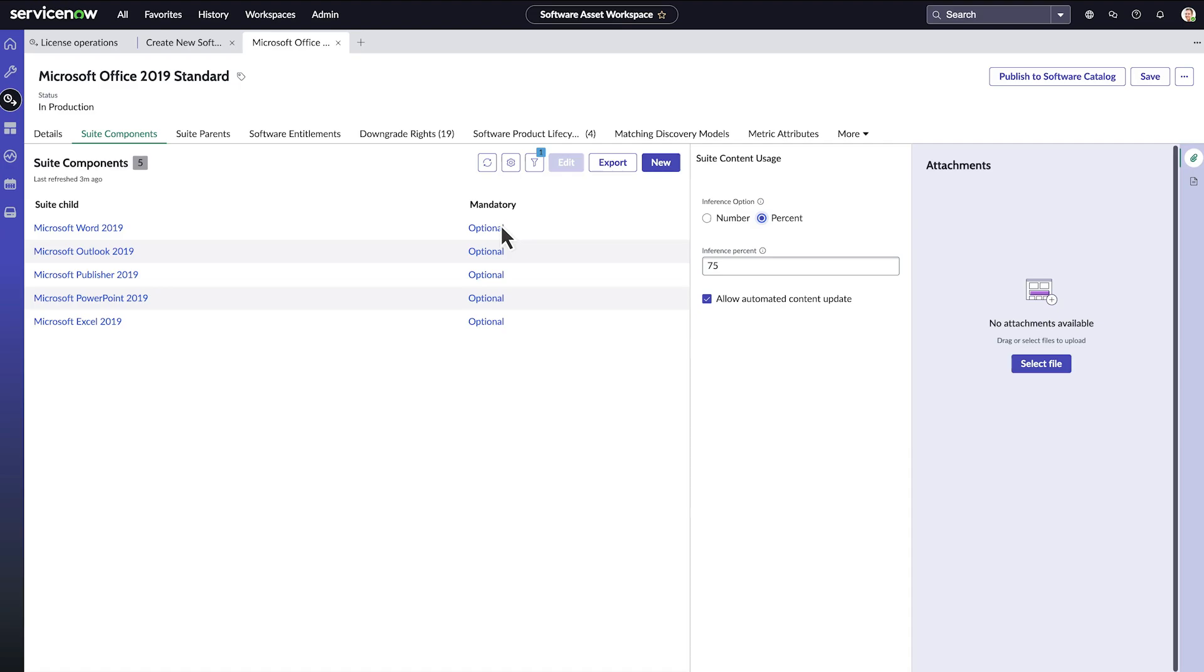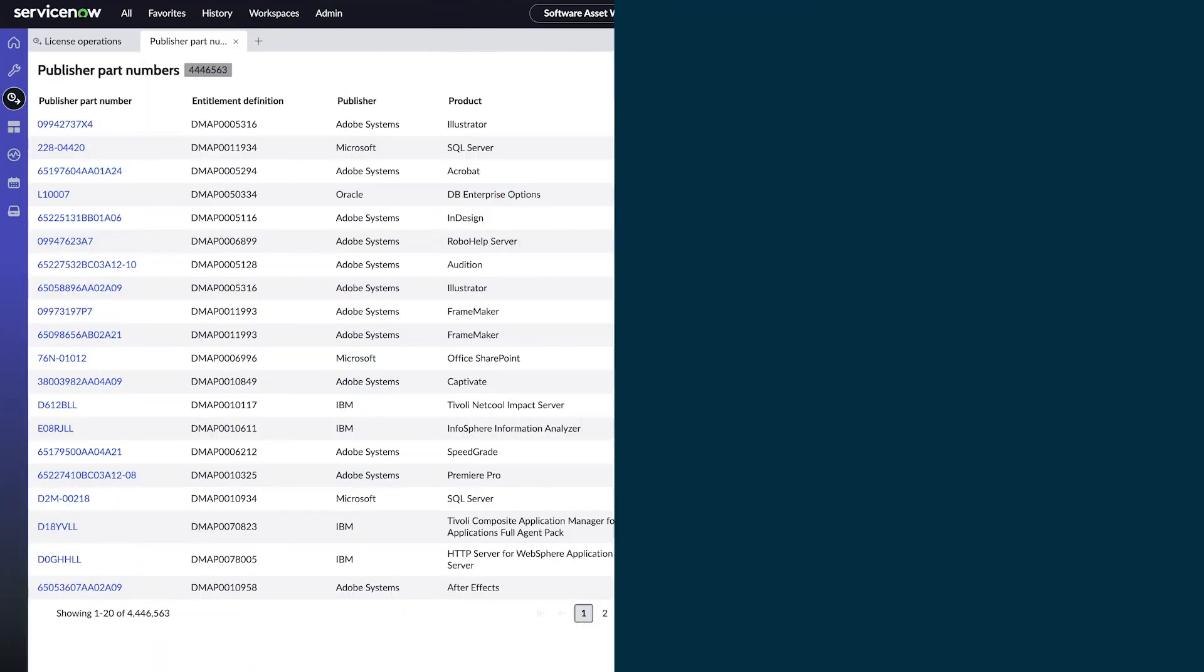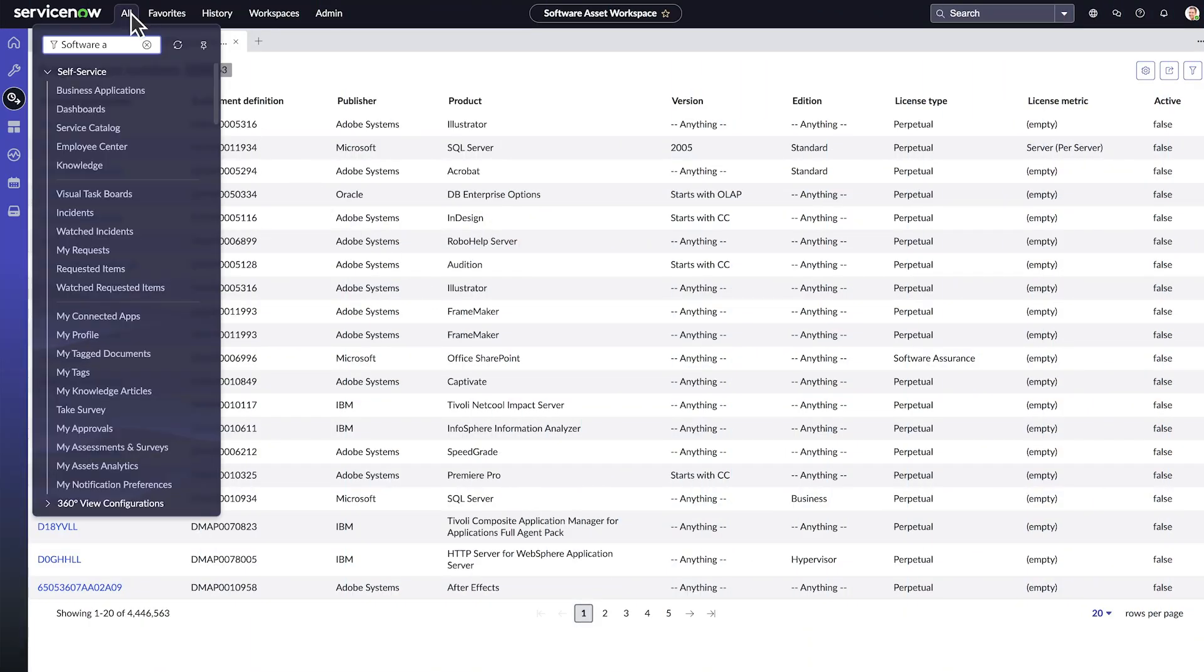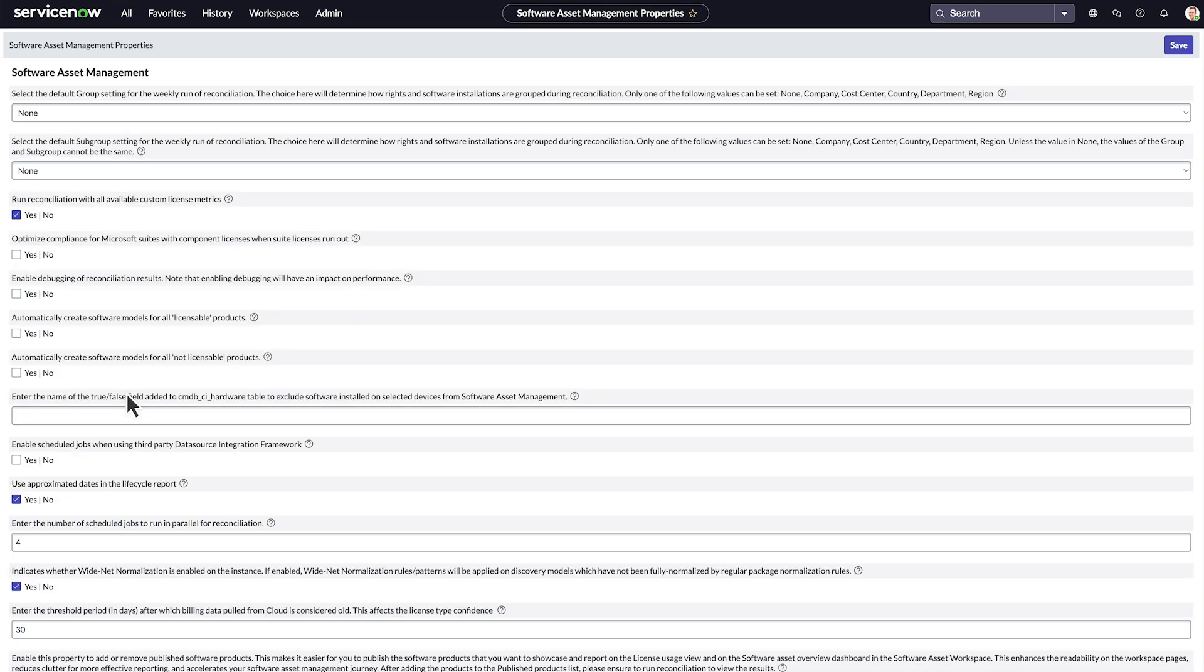For the third step, specify whether the component is a mandatory or optional part of the suite, or part of a mandatory group. As an optional fourth step, navigate to Software Asset Management Properties, and set the optimized compliance for Microsoft Suites with component licenses when suite licenses run out property to true.